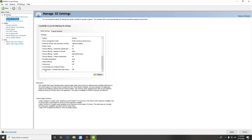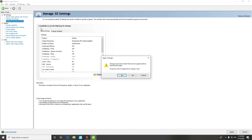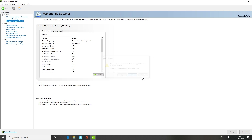Triple buffering — keep that off. Vertical sync — you want that off. Virtual reality pre-rendered frames — set to 1. Virtual reality variable rate super sampling — set to off. These are the settings you should be using, and make sure you're on Global Settings, not Program Settings.